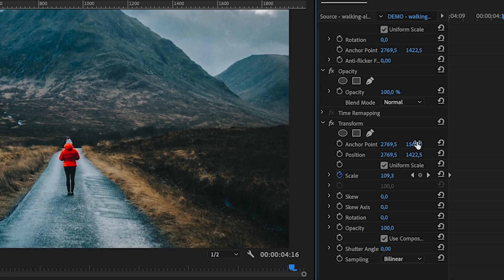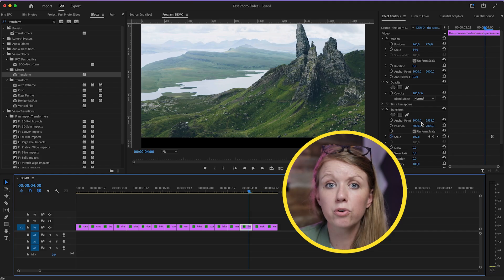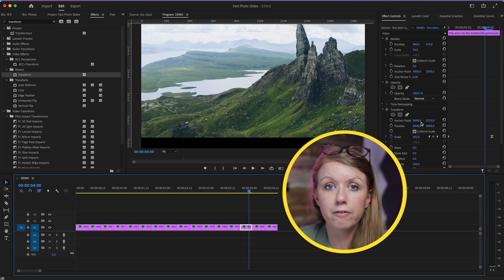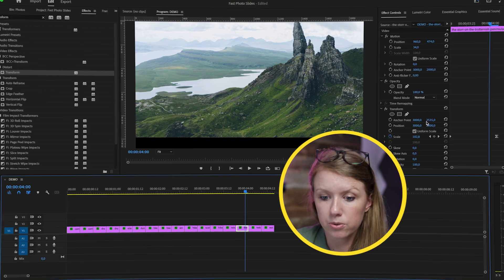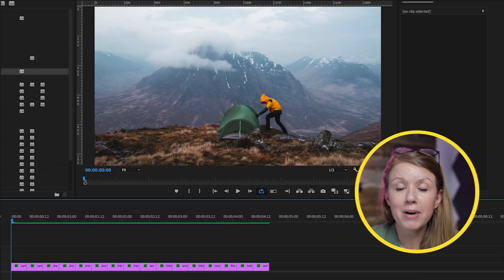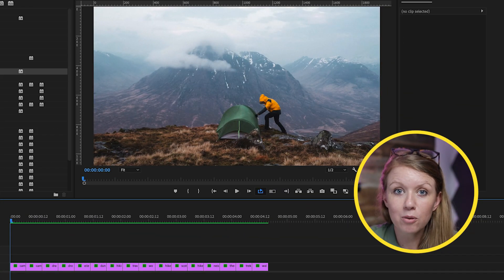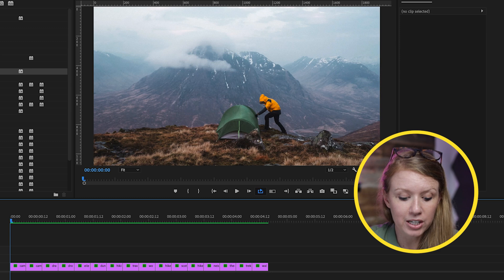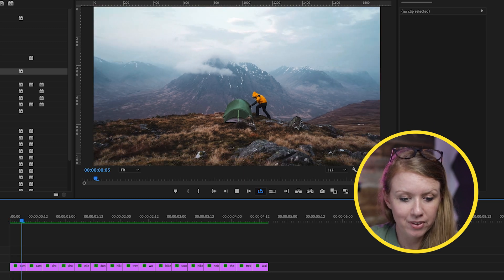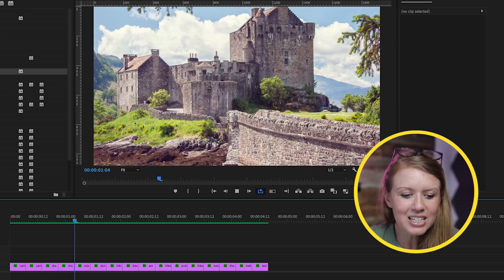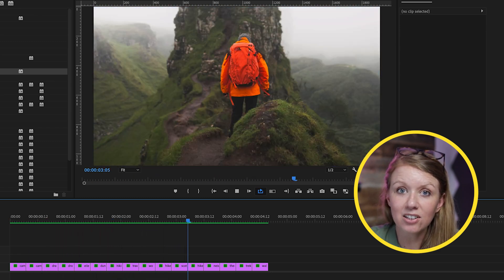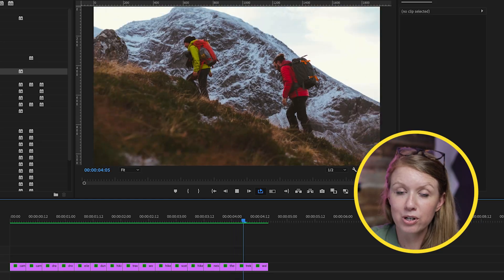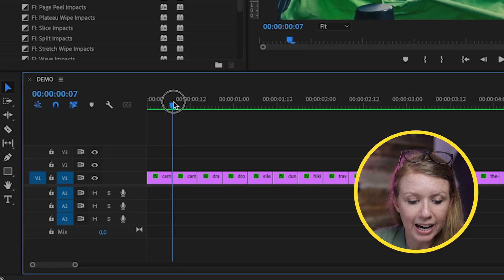I'm just going to go through quickly and fix the anchor points on all these photos. Now let's play back with that Transform zoom effect on each photo. You can see just adding that slight zoom really added a lot to the photo shuffle effect, but we're not done yet.